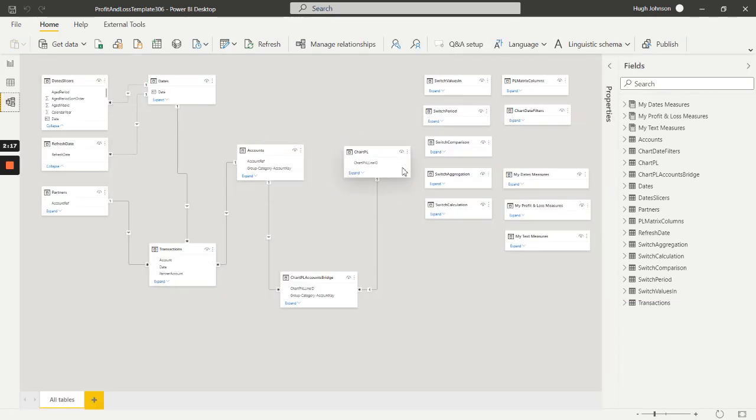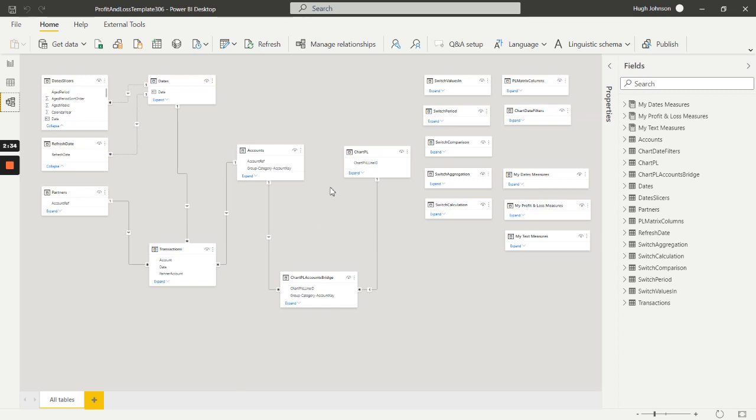So we've got a table defining the presentation of our profit and loss which we call chartPL, created in Power Query using the enter data function. And then we've got this bridging table to handle the mapping between the presentation of our profit and loss and our hierarchical chart of accounts. This mapping table makes it very easy to write the DAX code for our profit and loss and also makes the model very performant.